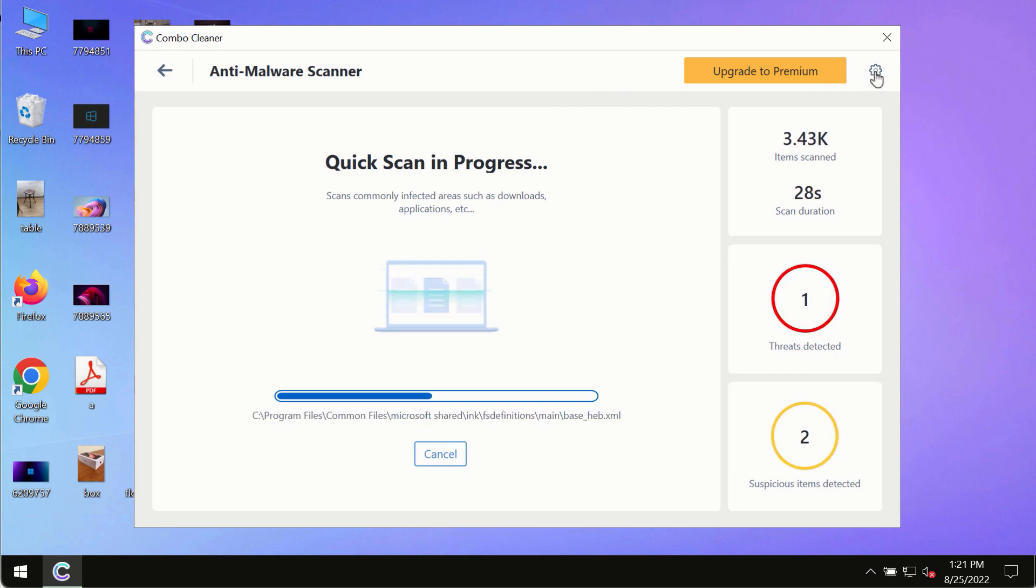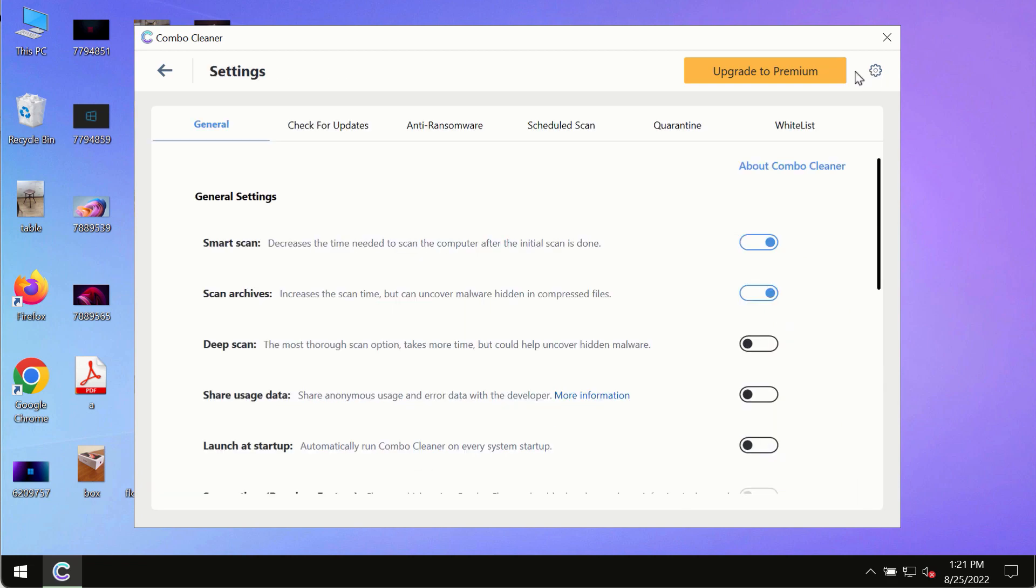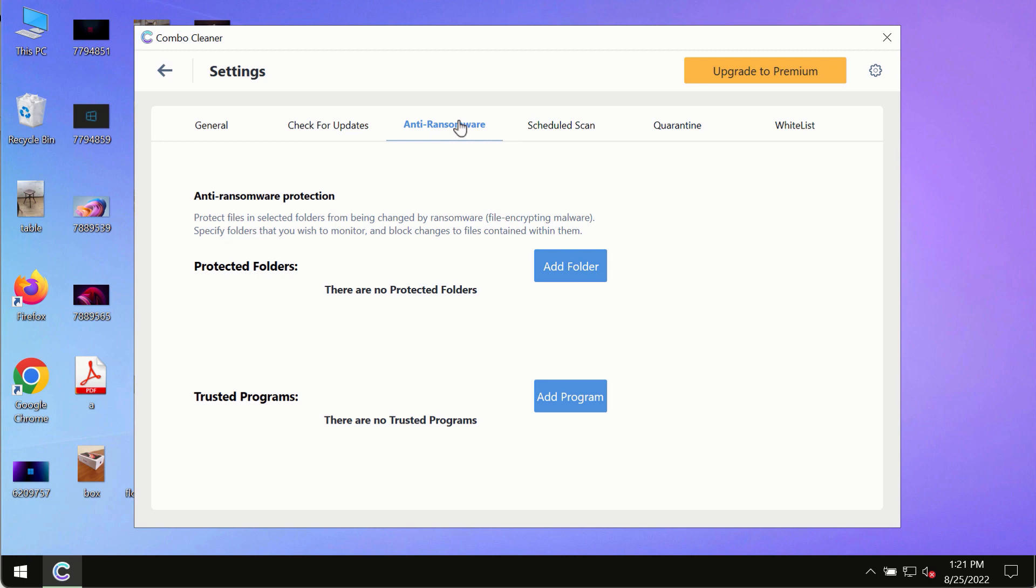While Combo Cleaner is scanning, pay attention to several features such as Anti-Ransomware. This feature allows you to add folders that will always be protected against ransomware or malware attacks.